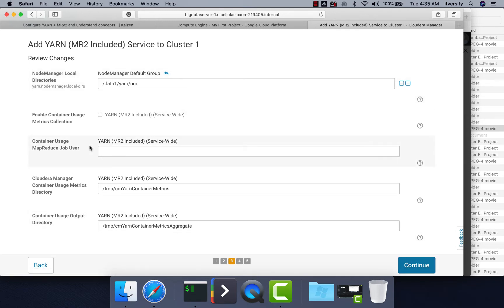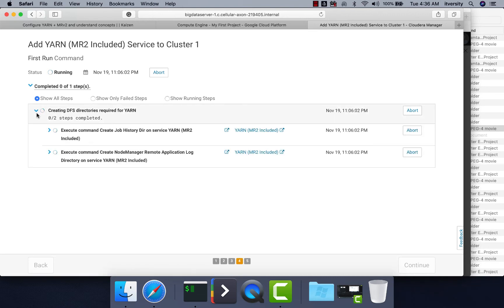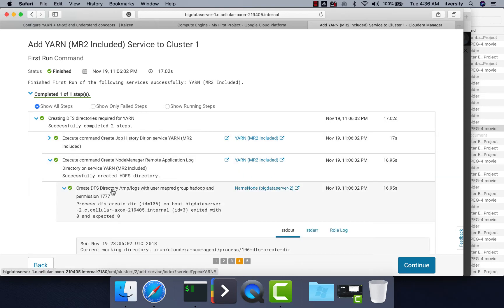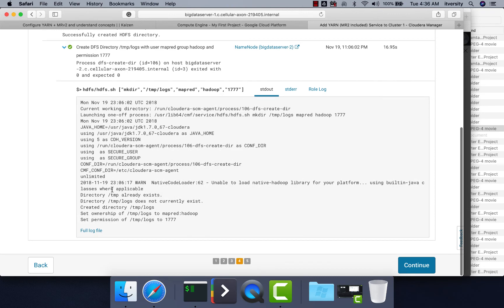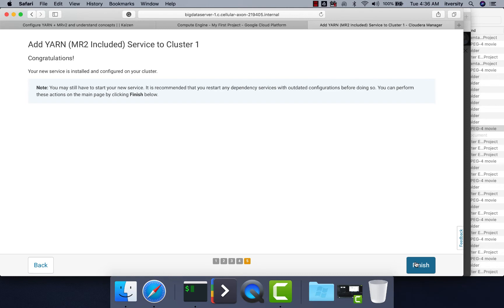You can ignore other properties for now and just click Continue. Cloudera Manager is now creating the DFS directories required for YARN and will start the YARN component services. In a while your YARN cluster will be up and running. If directory creation fails, expand the entry to see the issue and take corrective action. Since it is successful, hit Continue — your new service is installed and configured on the cluster.